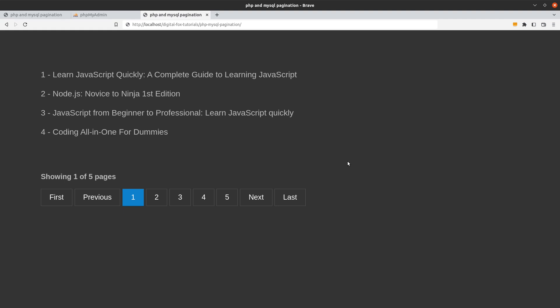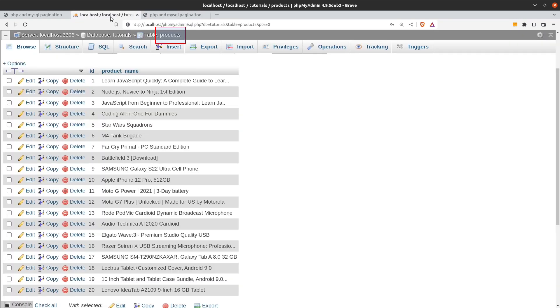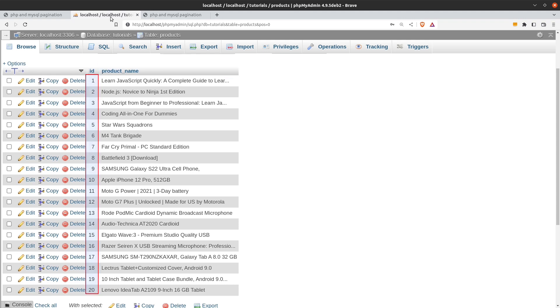Hi guys! Let's create a pagination using PHP and MySQL. In my database I have a table named products. The products table has an ID and a product name column and has a total number of 20 rows.